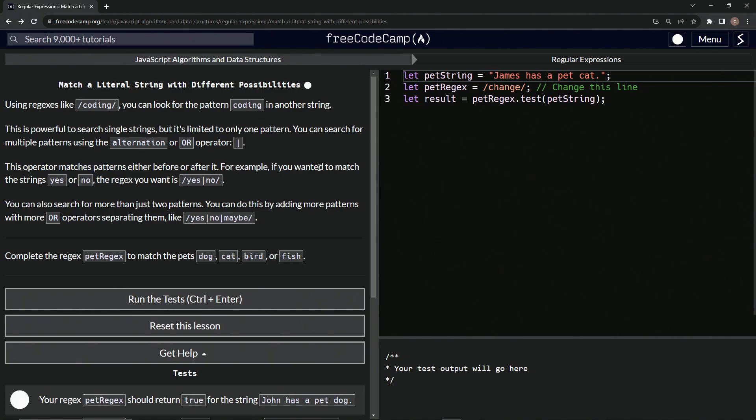For example, if we wanted to match the string yes or no, the regex we want is yes, pipe, no. Make sure there's no spaces. Regex is very unforgiving when you have white space.